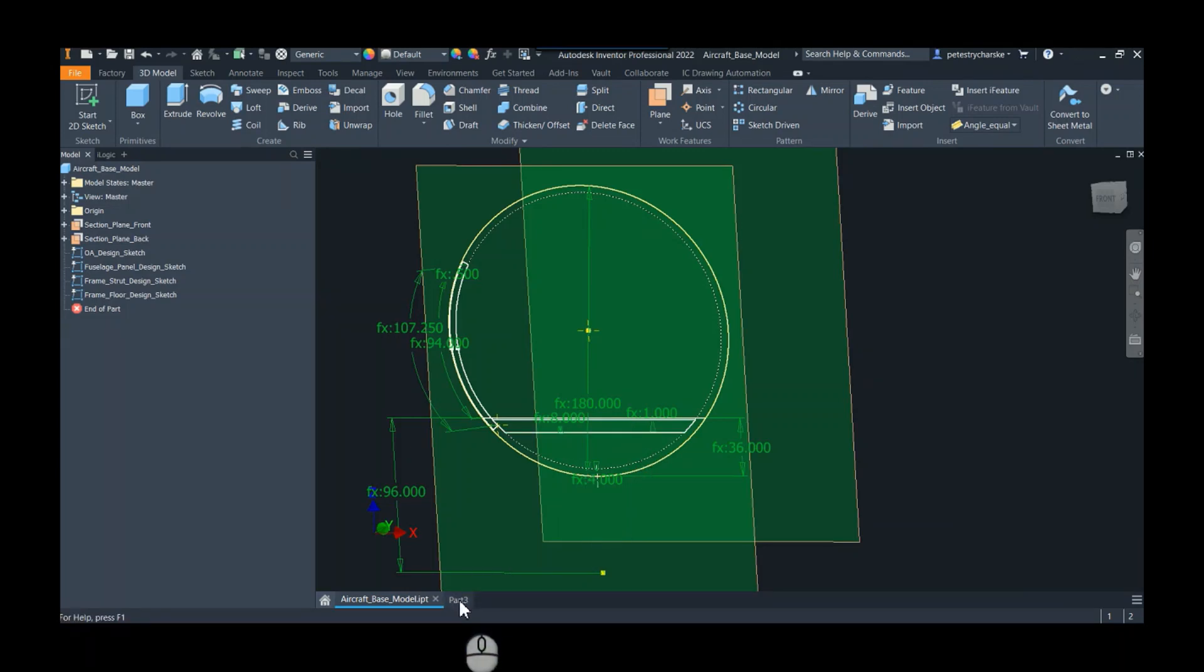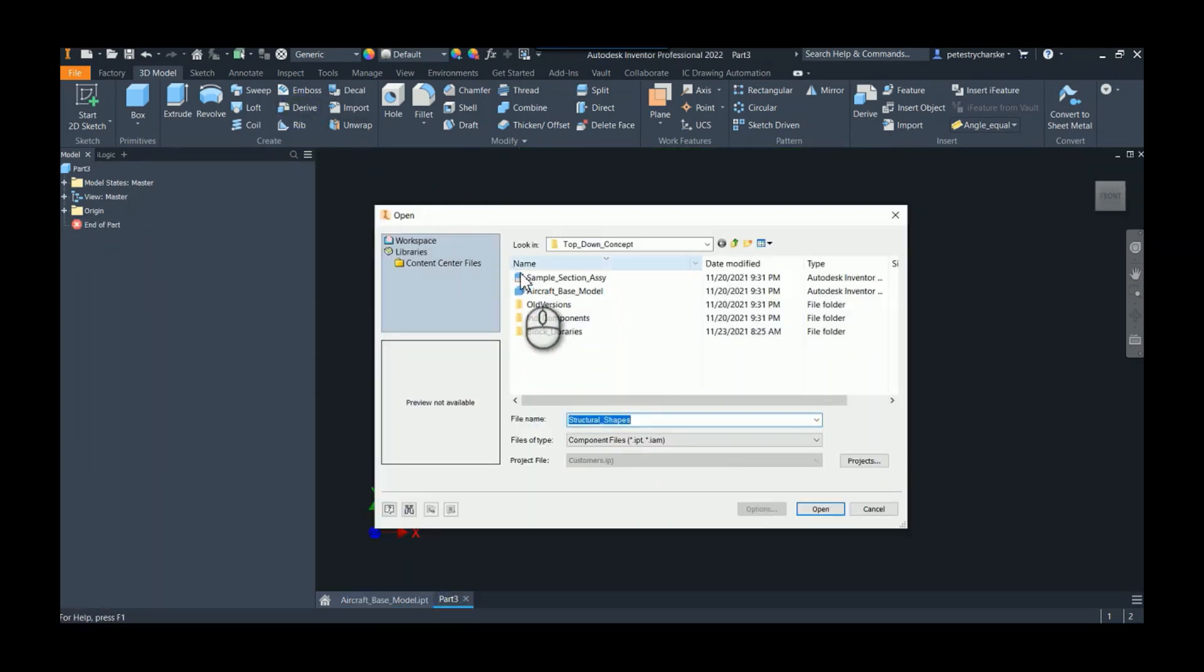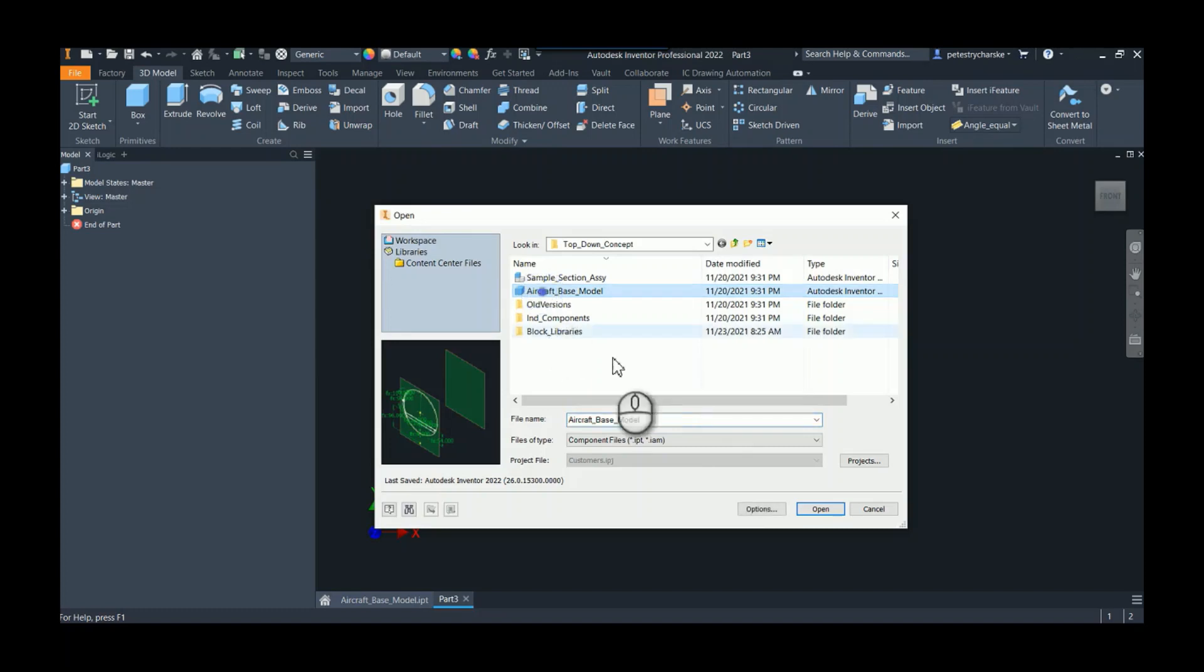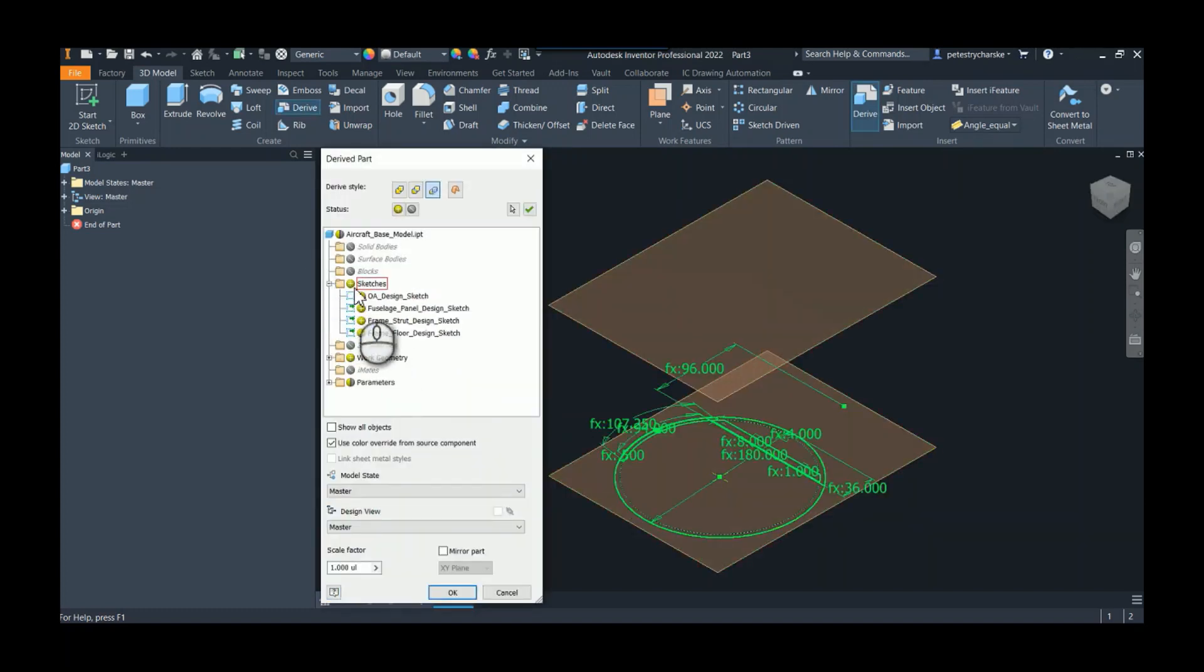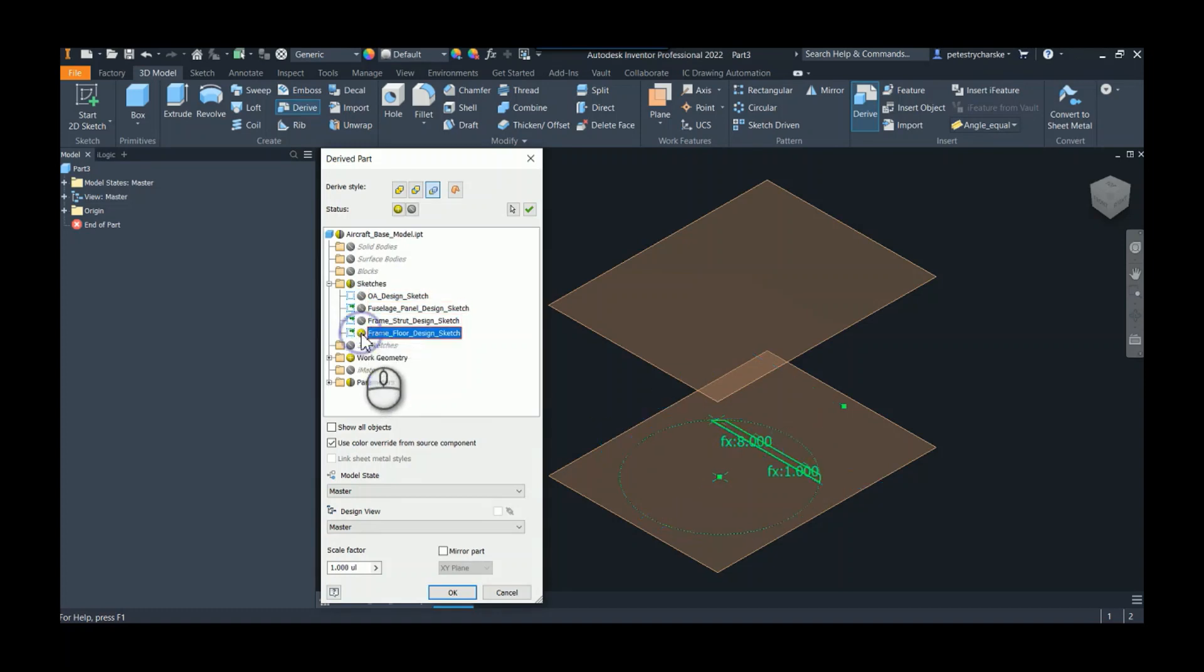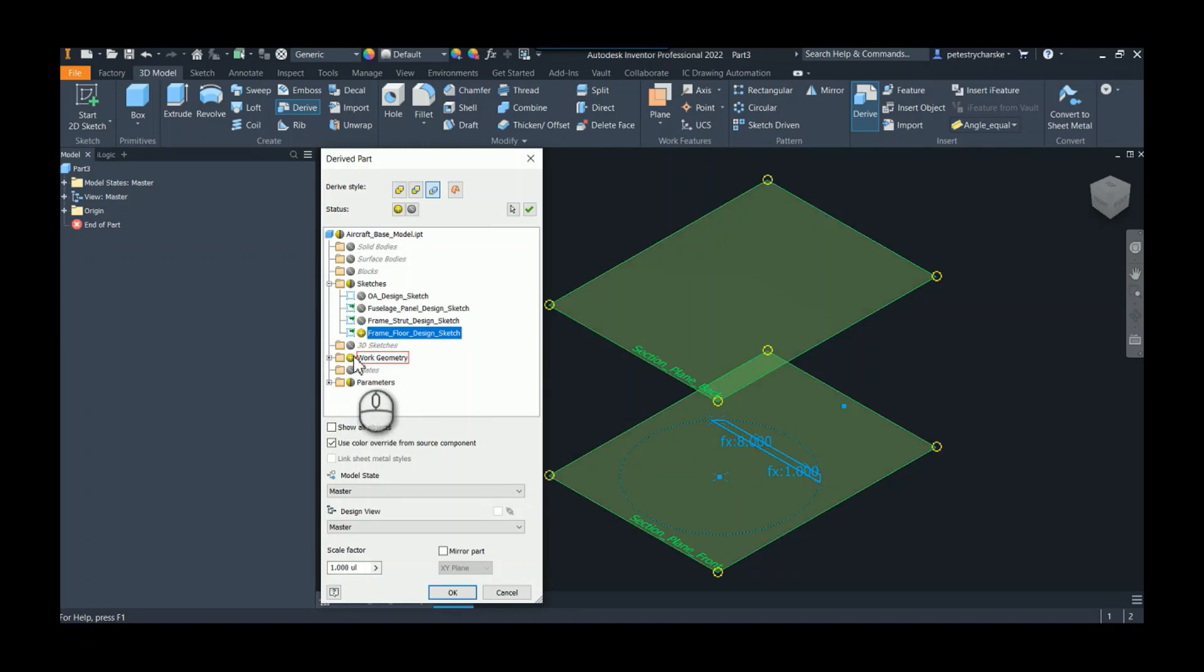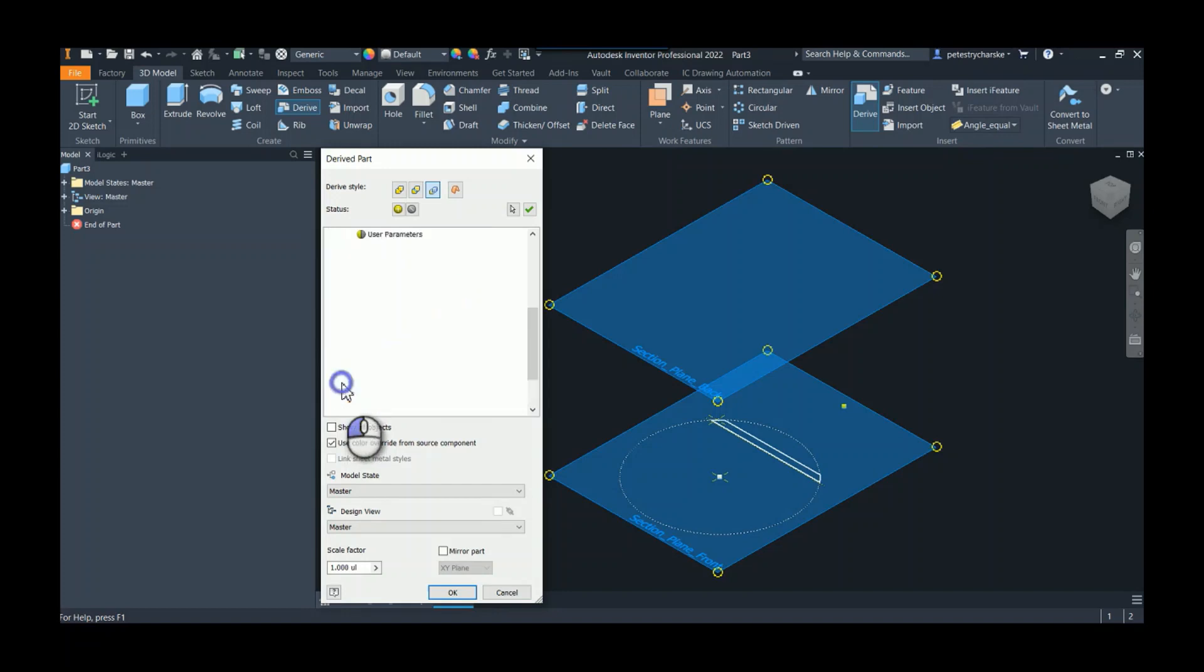I'm going to go over to a new part and derive in that design model. When we're deriving things in, we only need to bring the stuff we need, so I only need the floor design sketch. I don't need the work geometry in this case.